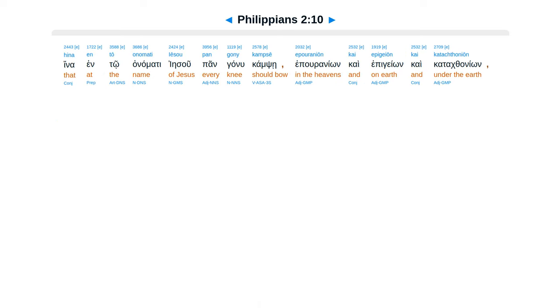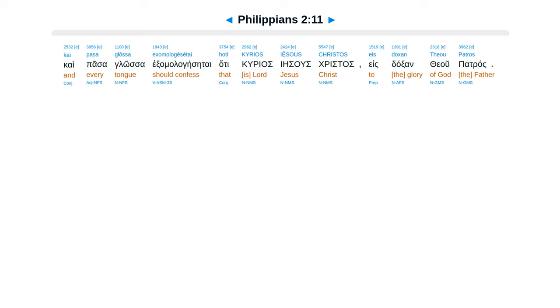Hina ento anamati Iesu, pan ganu kamse, epuraniion, kai epigeion, kai katakthaniion.